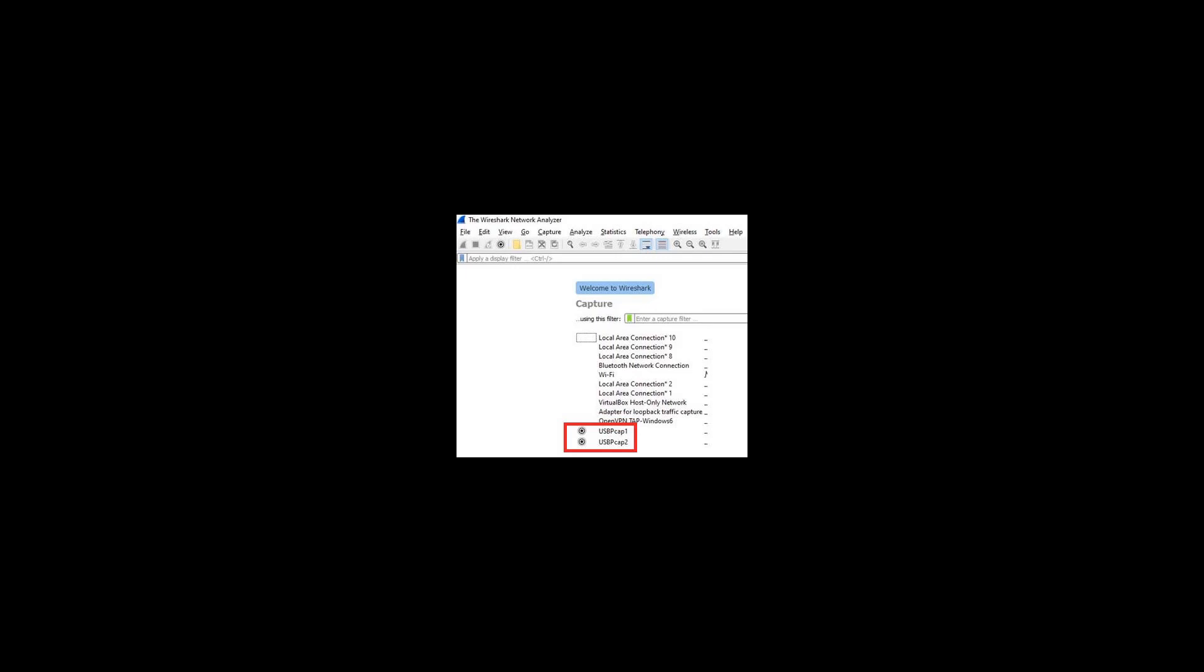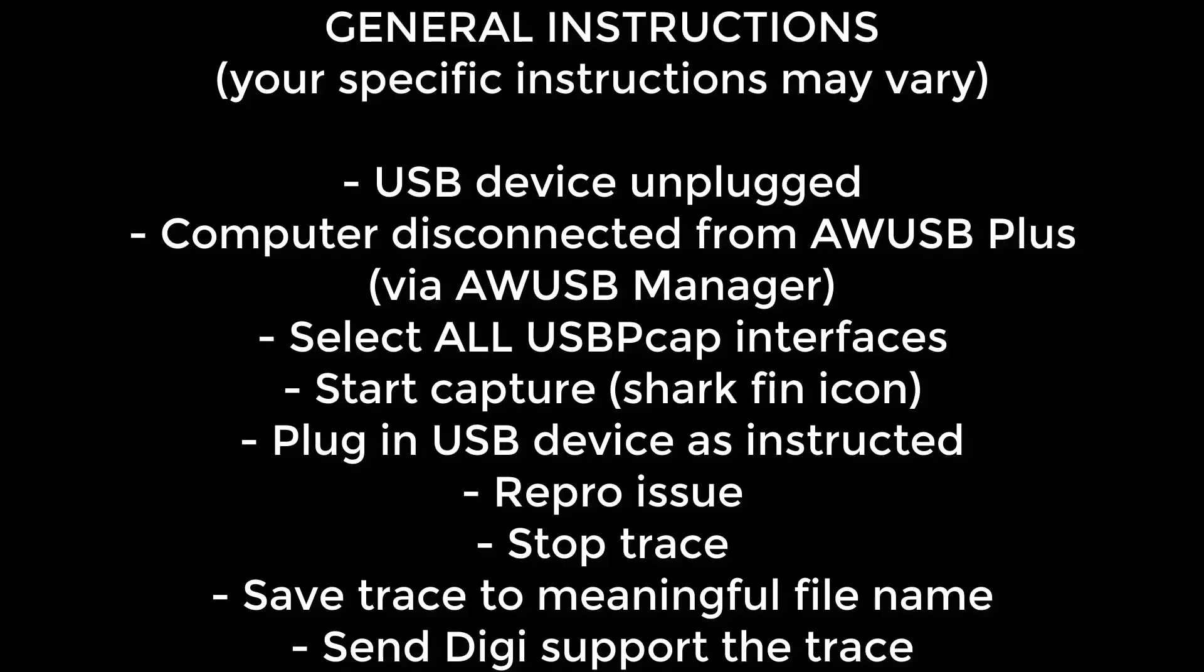For example, if the USB device is working or failing a certain way, or with the USB device plugged directly into the computer, or into the Anywhere USB. But generally speaking, you will need to do the following.